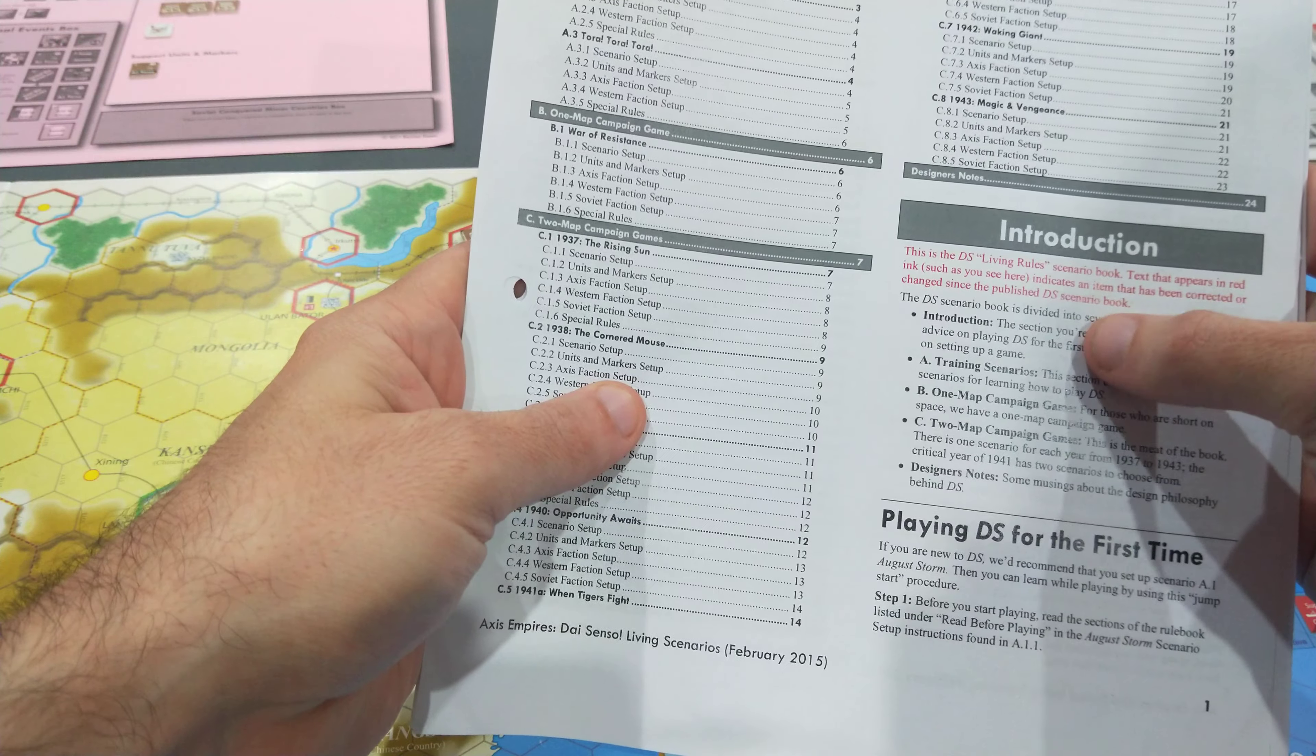Axis Empires Diasenso, I think, does it best of any game I've ever encountered.